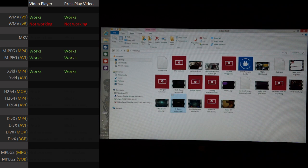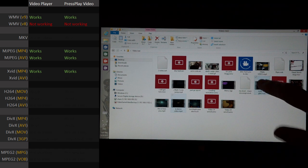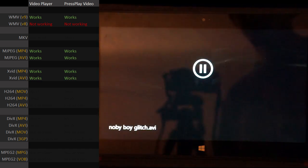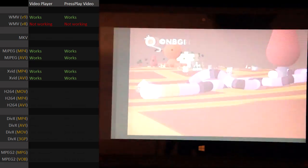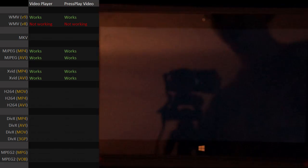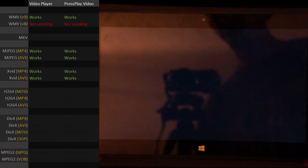What about an AVI encoded in XVID? Yep, that's working. XVID is fine using the AVI container. That is how the video is supposed to be — and it works.